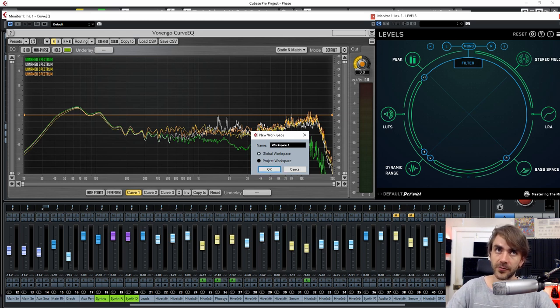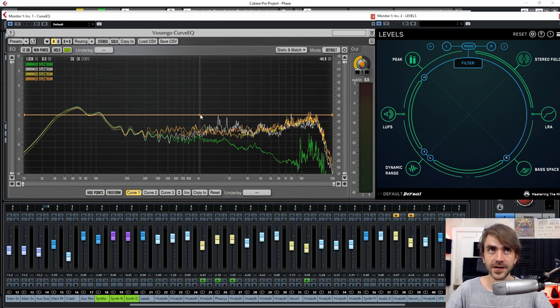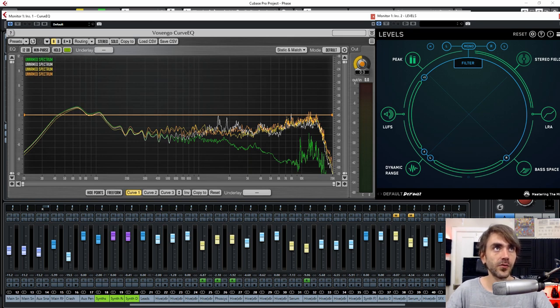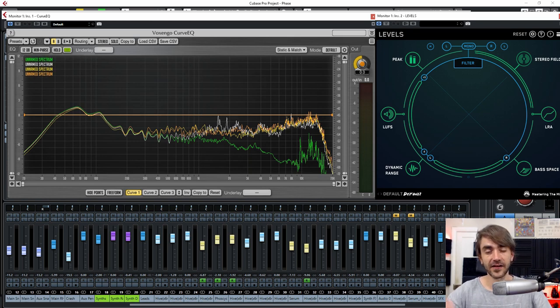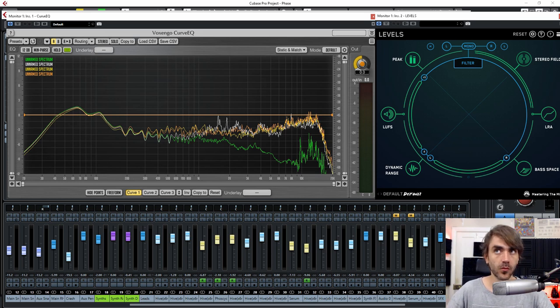And let's just call this workspace one. You can call it whatever you want to, mixing, whatever. And so now if you go over to your workspace, you'll notice that it's now added that to that list of workspaces and it's got alt numpad one to recall this.